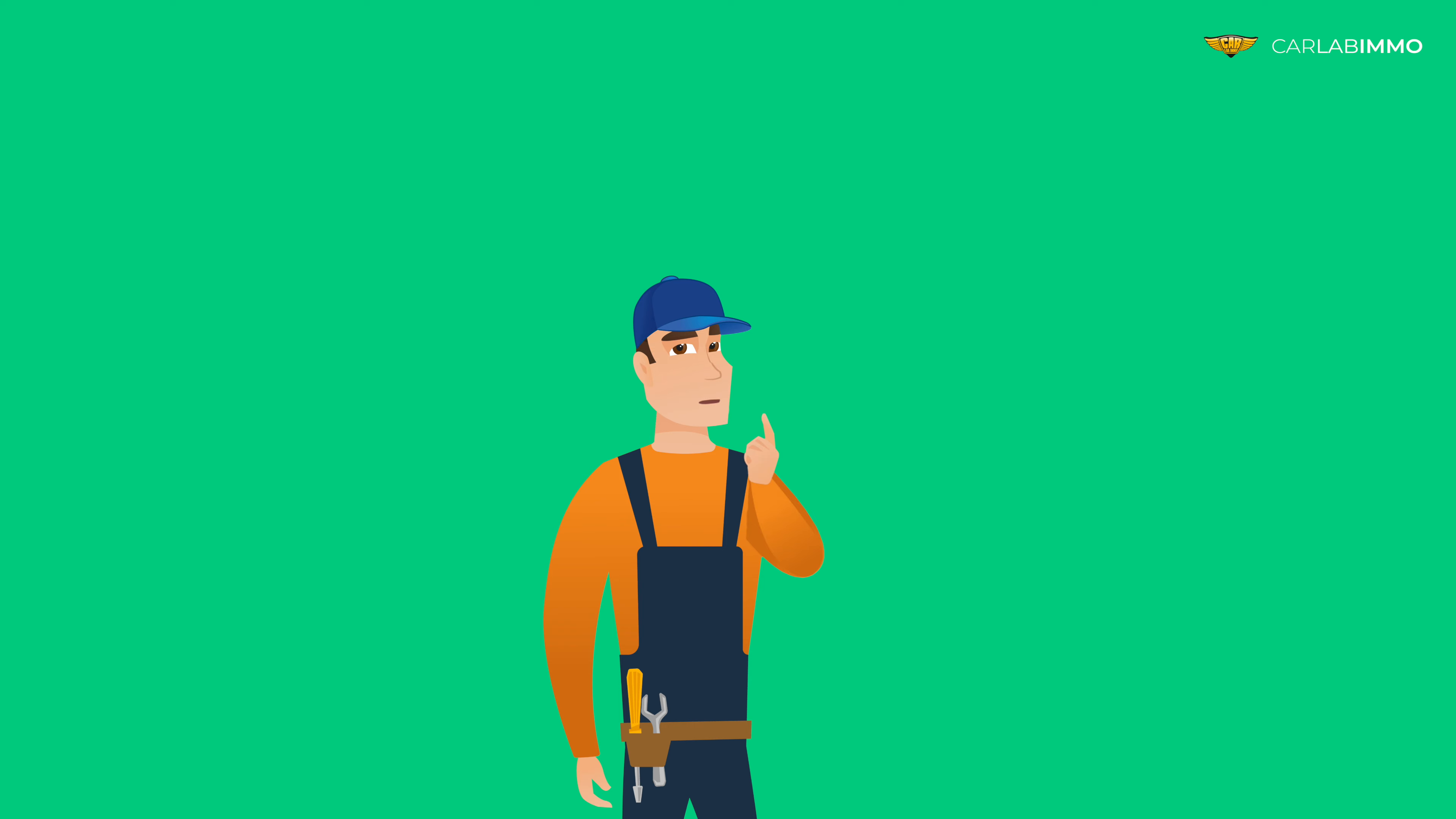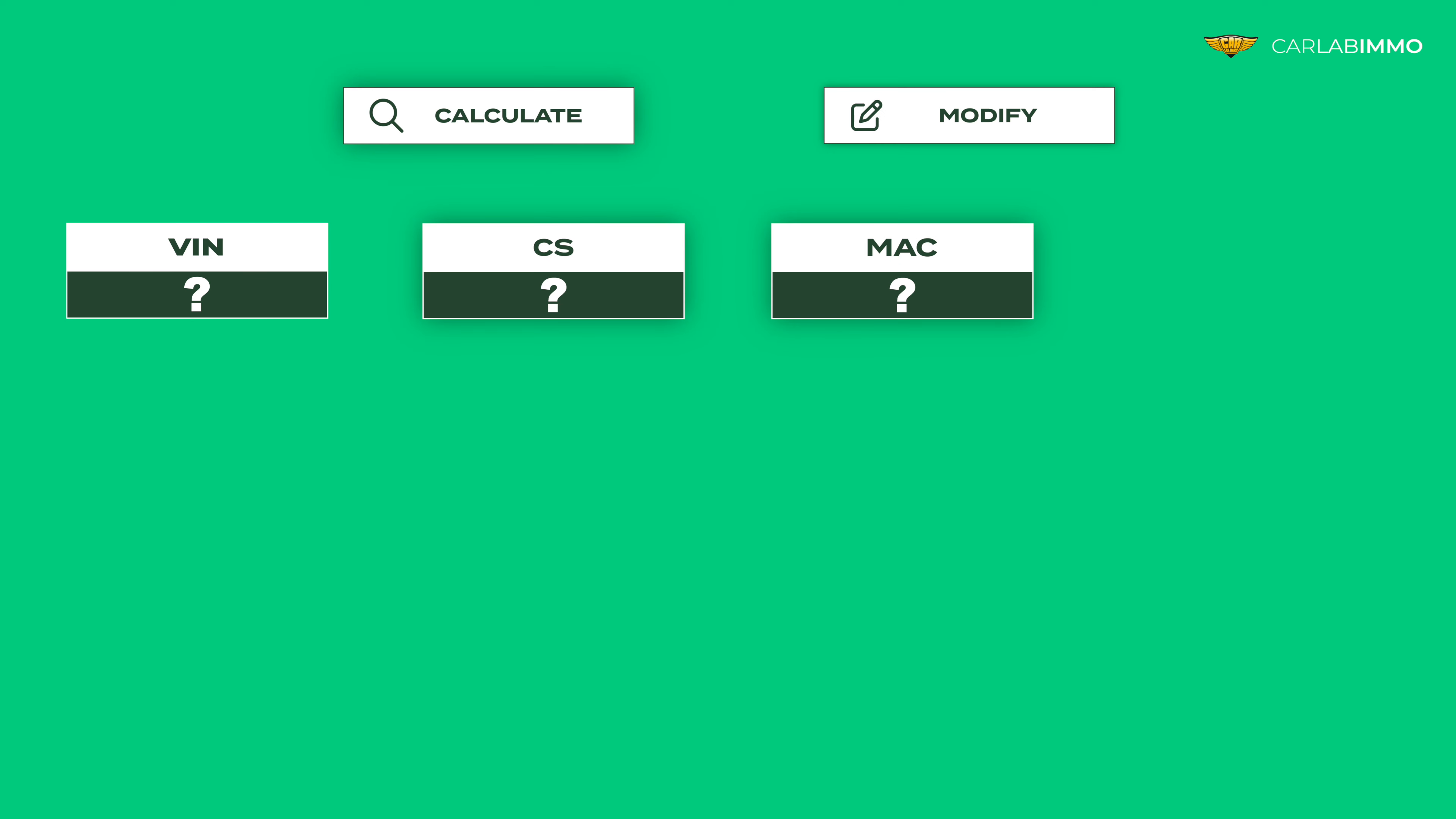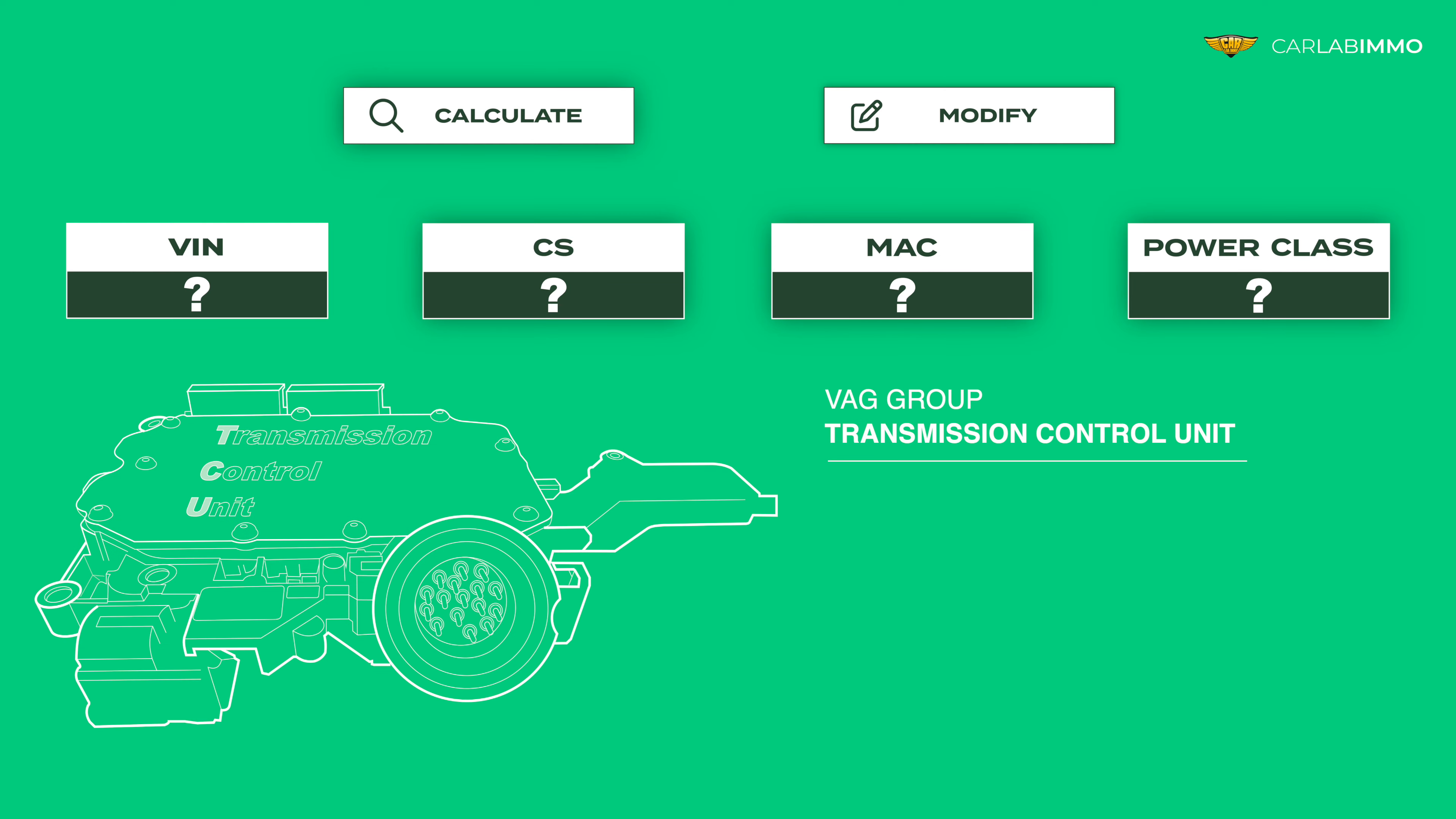Have you ever wondered what is the easiest way to read and modify VIN, CS, MAC, and power class values from the transmission control unit of a VAG group car?